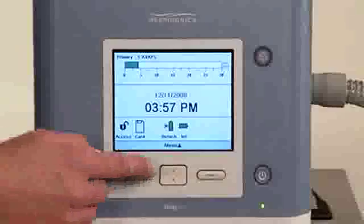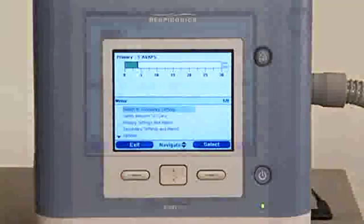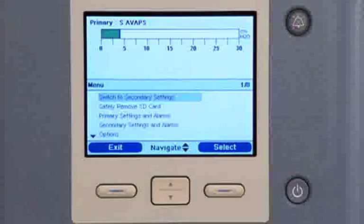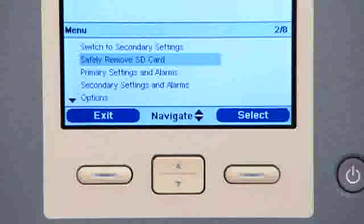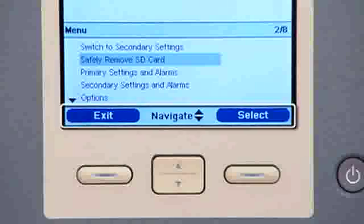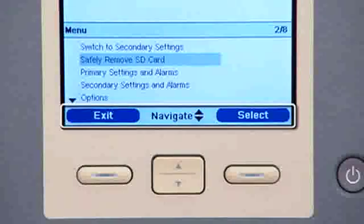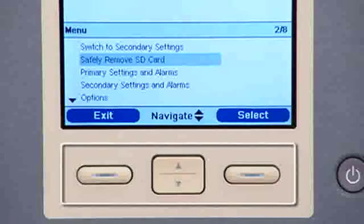Menu settings allow you to make some choices about Trilogy 100. To enter the menu screens from the monitor screen, press the up button on the ventilator. Menu options appear on the lower half of the display screen. At the bottom of the display screen is an on-screen button panel. These buttons correspond to the control buttons on the ventilator and can be used to navigate and select menu settings.